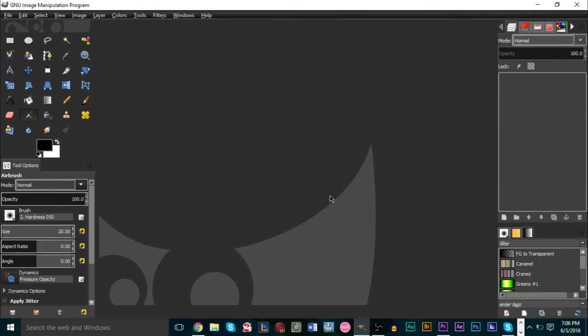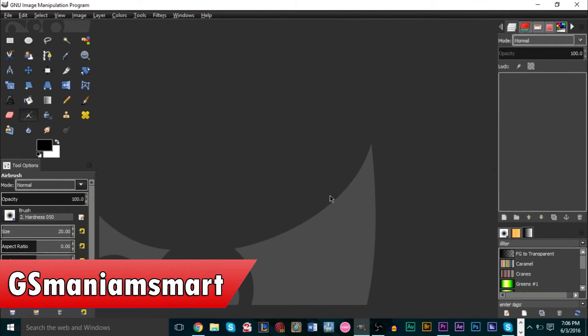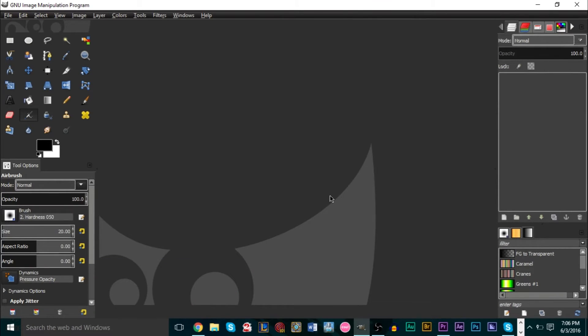Hello YouTube, this is GS man. Today's tutorial we're taking a look at GIMP and how to create an explosion effect within the program. Be aware that this tutorial does not require you to have any advanced texture skills or different textures or different brushes — we're going to try to do it a simple way so that it isn't too difficult or too time-consuming.